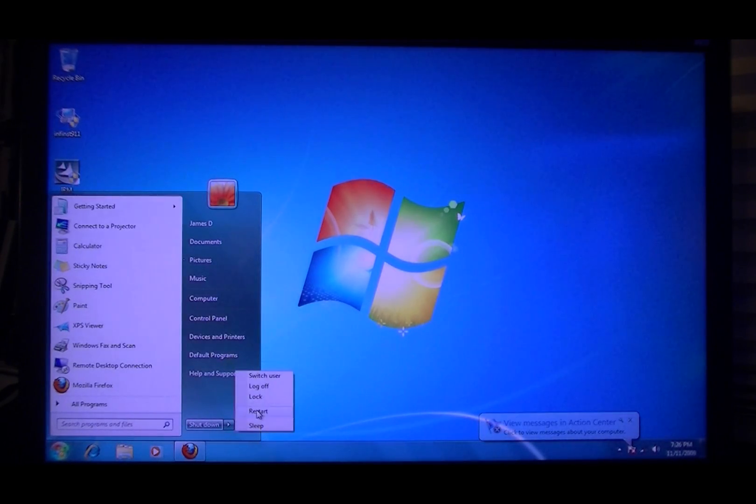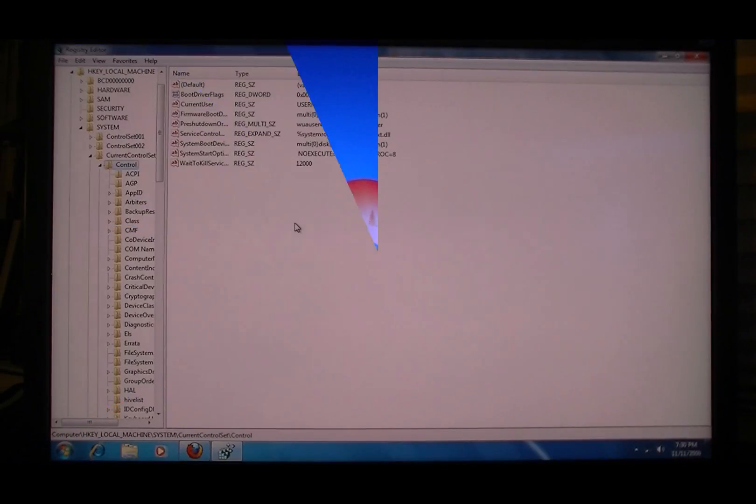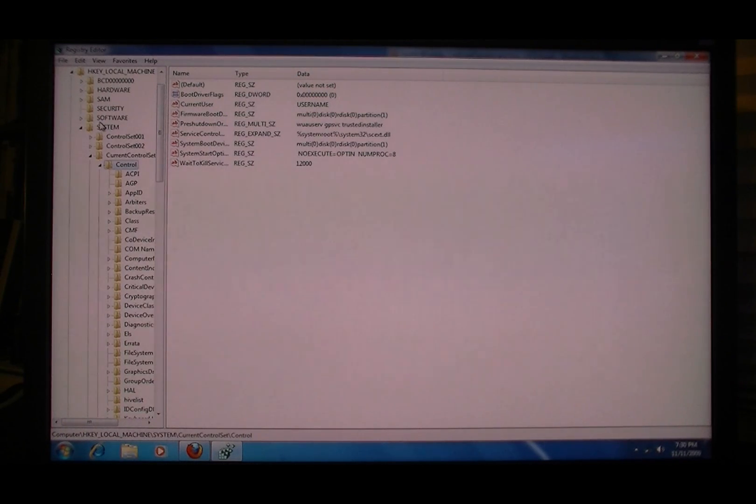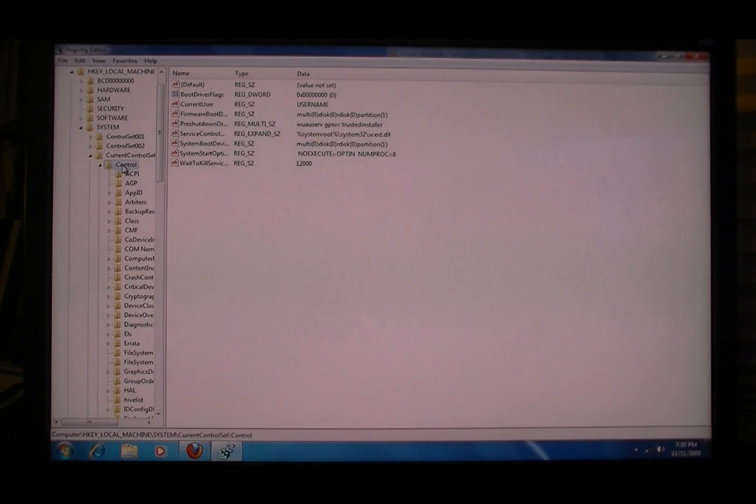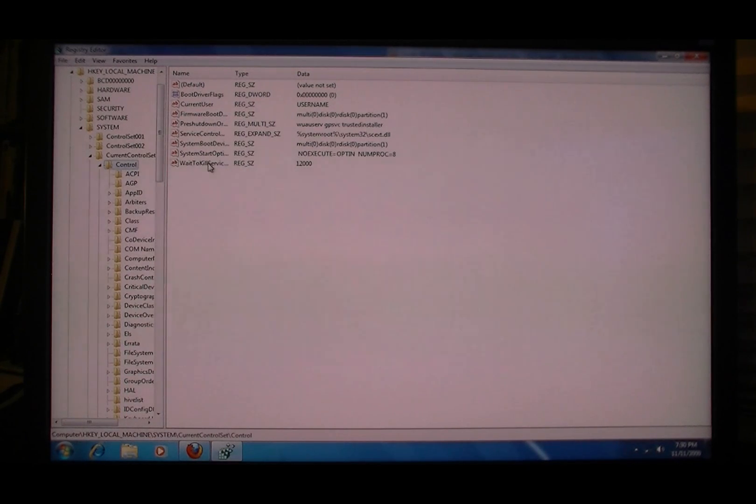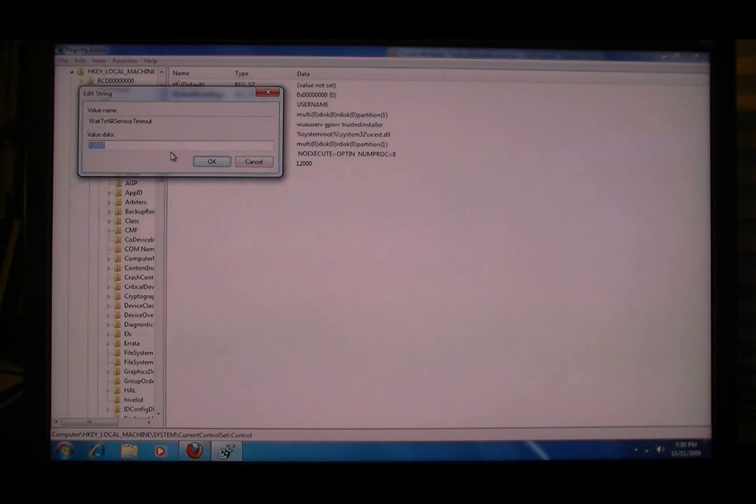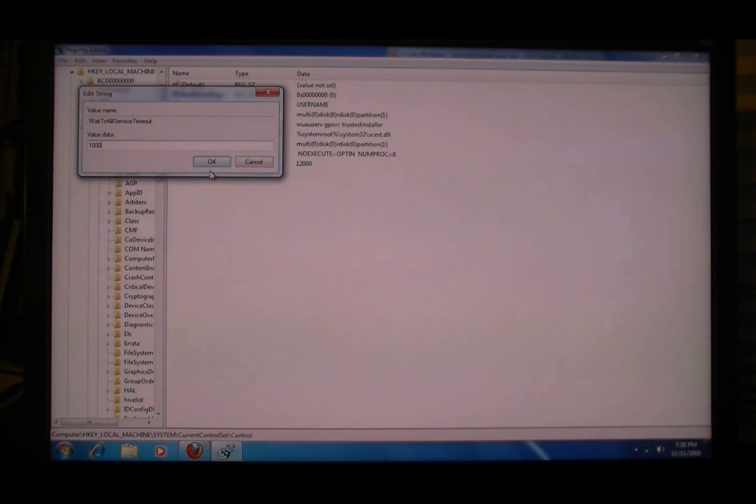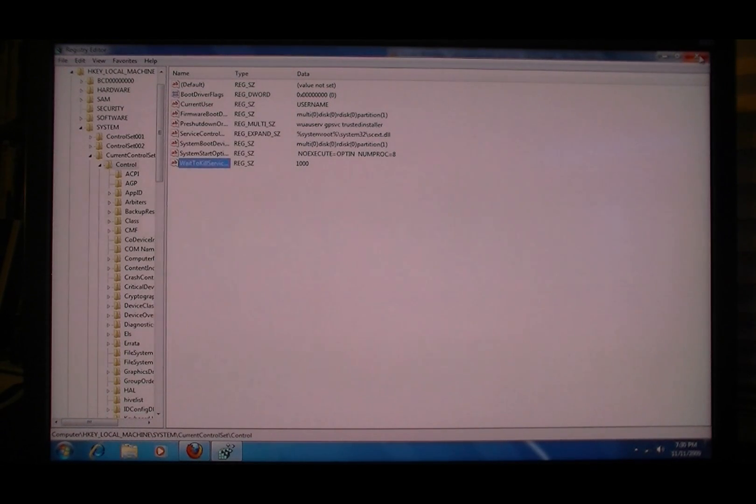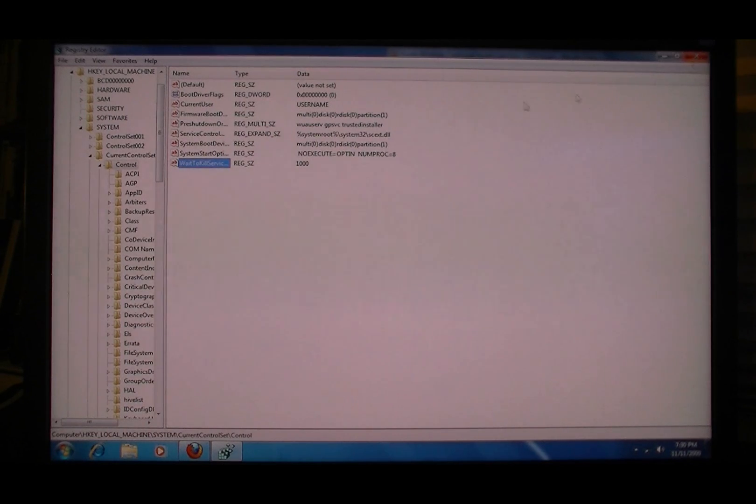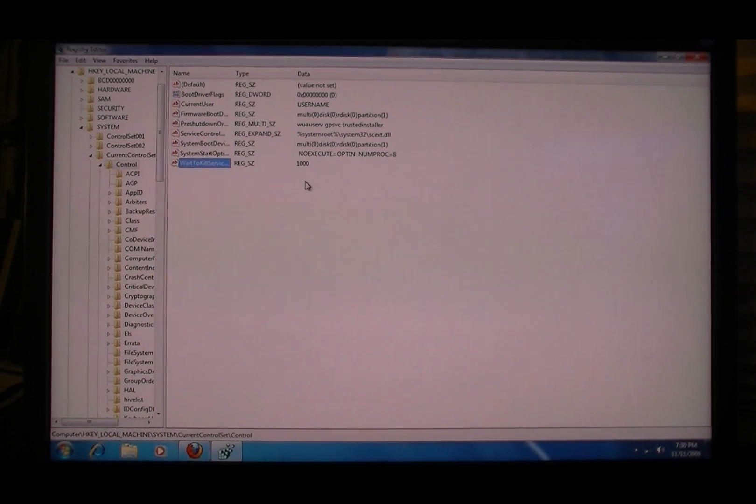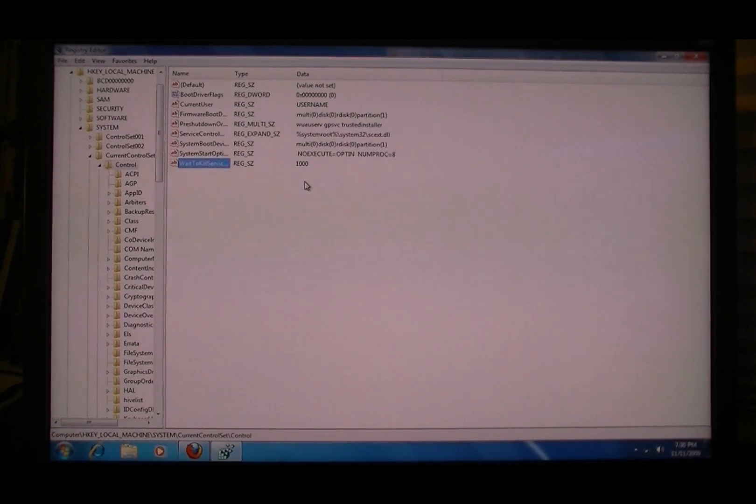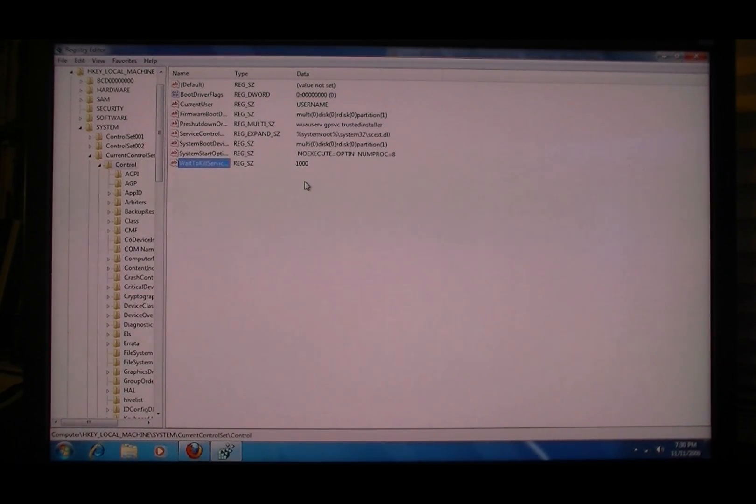And then restart. And here's one last one - HKEY_LOCAL_MACHINE, System, CurrentControlSet, and in Control, wait to kill service timeout. Put that around, I usually like to go 1000. It's pretty much as low as you can go. If you're finding that some of your programs are hanging, then you can just up that to 5000, whatever you want to do. So I'll do some benchmarks now and we'll see how we're going.